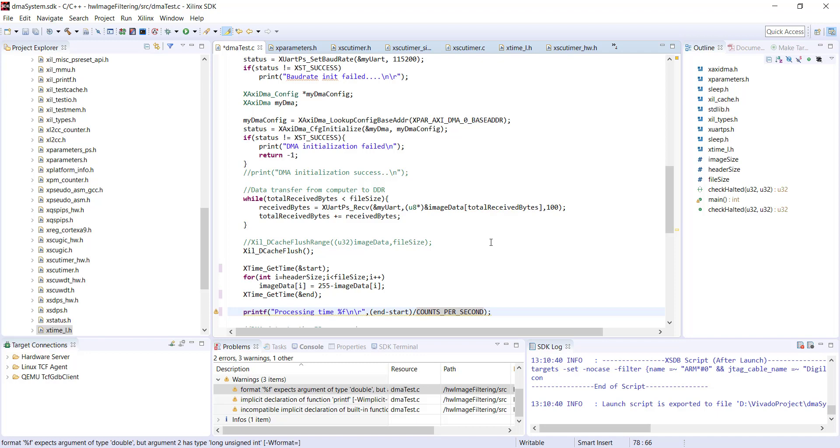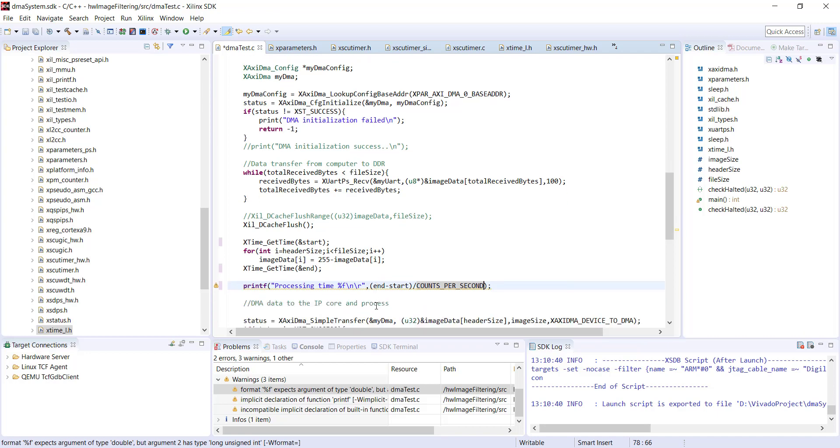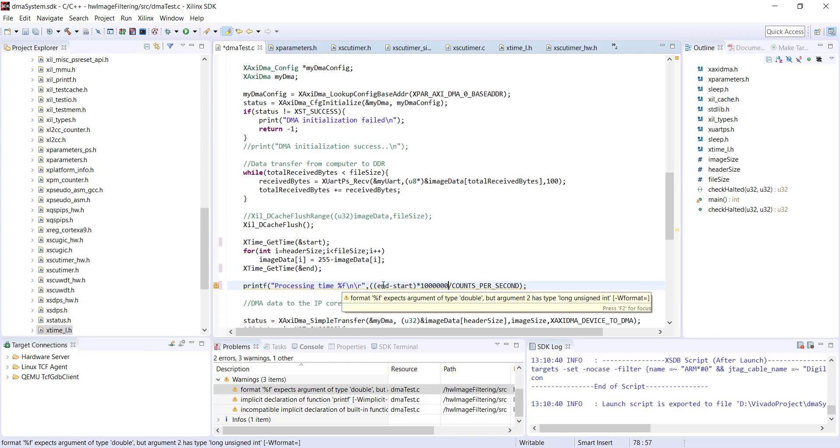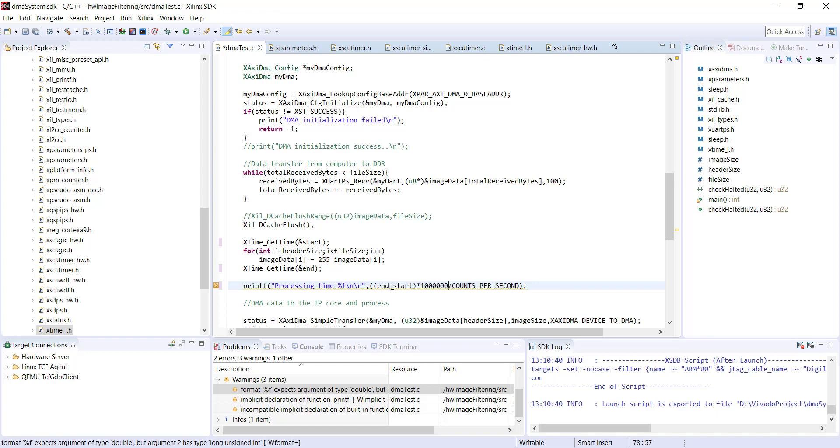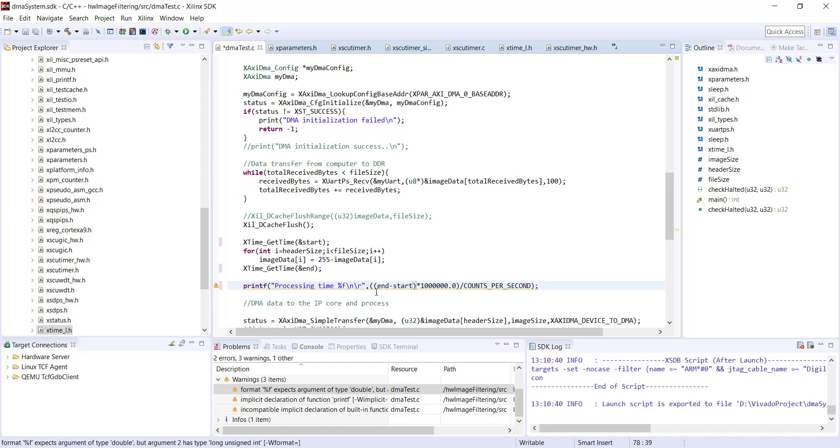This returns the time in seconds which may be a very small value. Let's print the value in microseconds because we're using hardware processing which is quite fast, so it may be very small in seconds. I'll convert it to microseconds by multiplying by 10 to the power of 6. These are unsigned integers, so to get a floating point number at least one operand should be floating, so I'll type 10 to the power of 6.0 so it converts to a float.